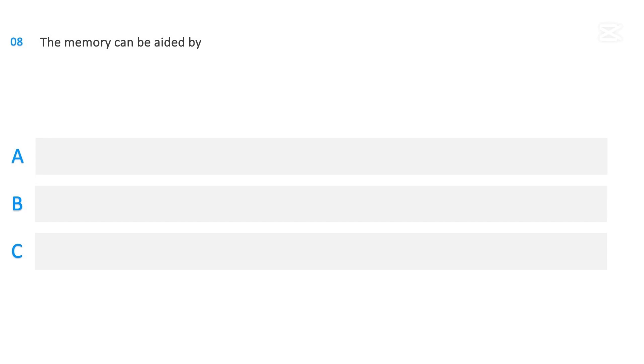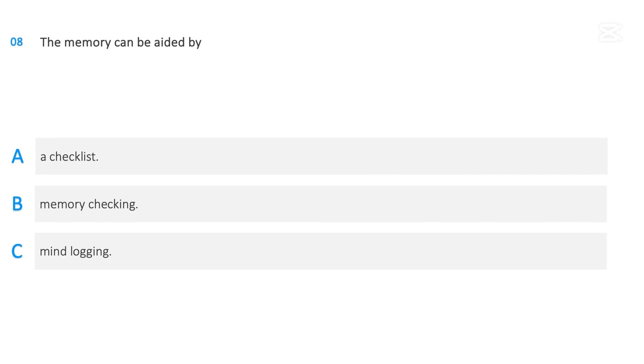The memory can be aided by: A checklist, Memory checking, Mind logging. The correct answer is A checklist.